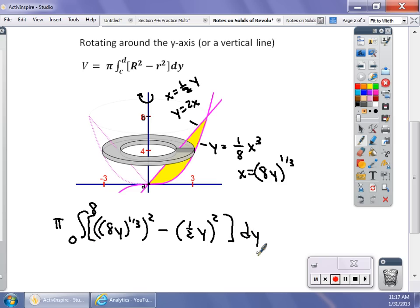When I test you on this, I'm going to ask you to write this integral. I may have you evaluate it in your calculator, but I really want to see the integral set up. You don't have to simplify it algebraically — just put it out there, and then we can look at how to solve it in your calculator or by hand if need be.